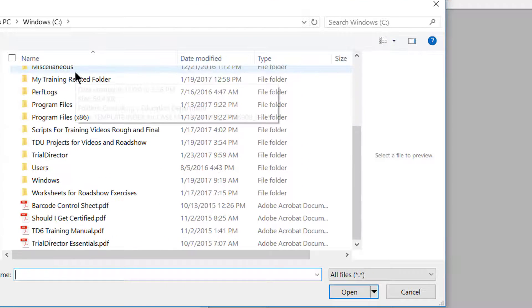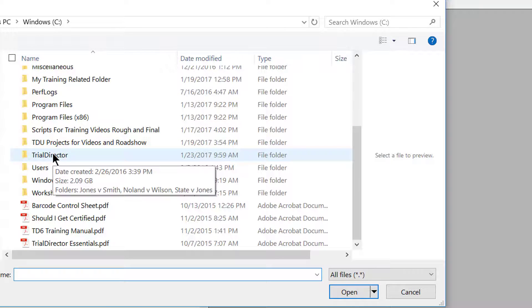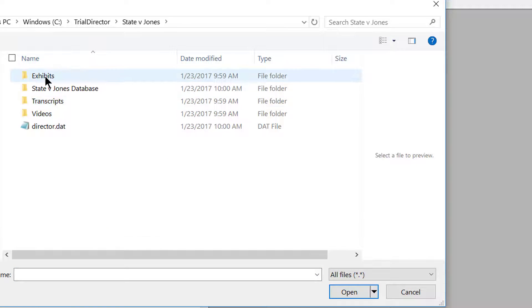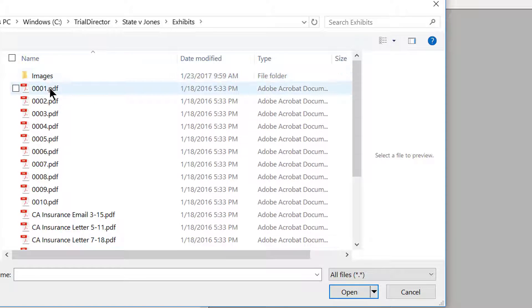After clicking, your Windows File Explorer will launch to allow you to select the documents you are wanting to import into your existing case.